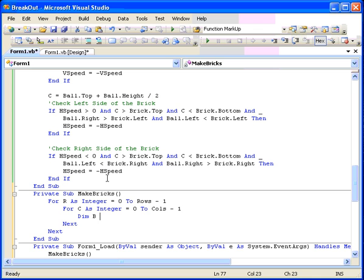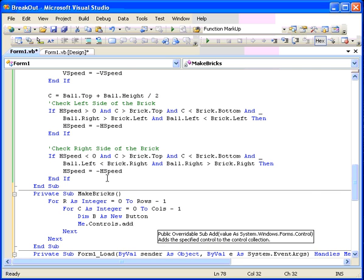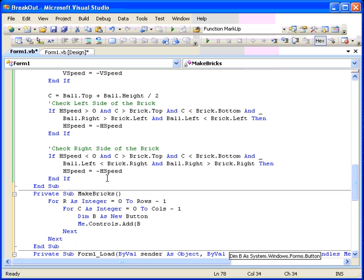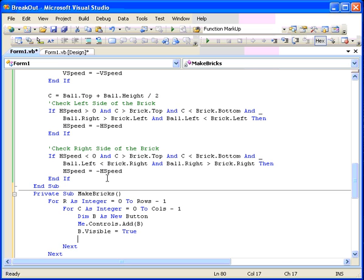Okay, so we've created a new button. And we have to add it to the desktop's list of controls. So me dot controls dot add B. Okay, and then we have to make it visible. B dot visible equals true. So now it's on the screen and it's visible. Now it doesn't have a back color or a size or anything, so we need to set the width and the height.